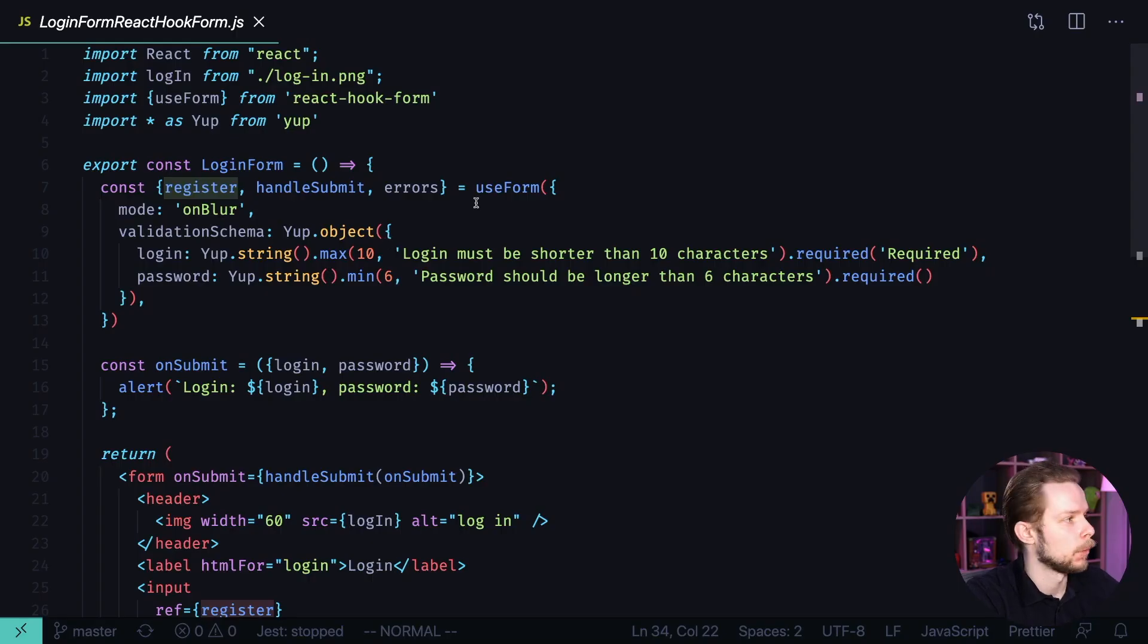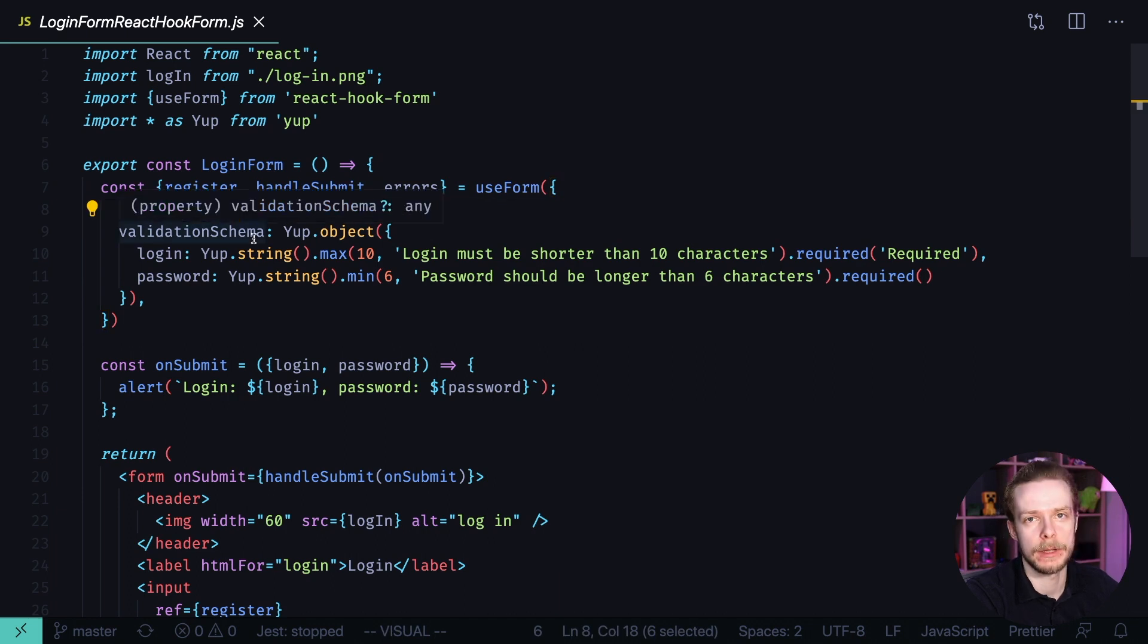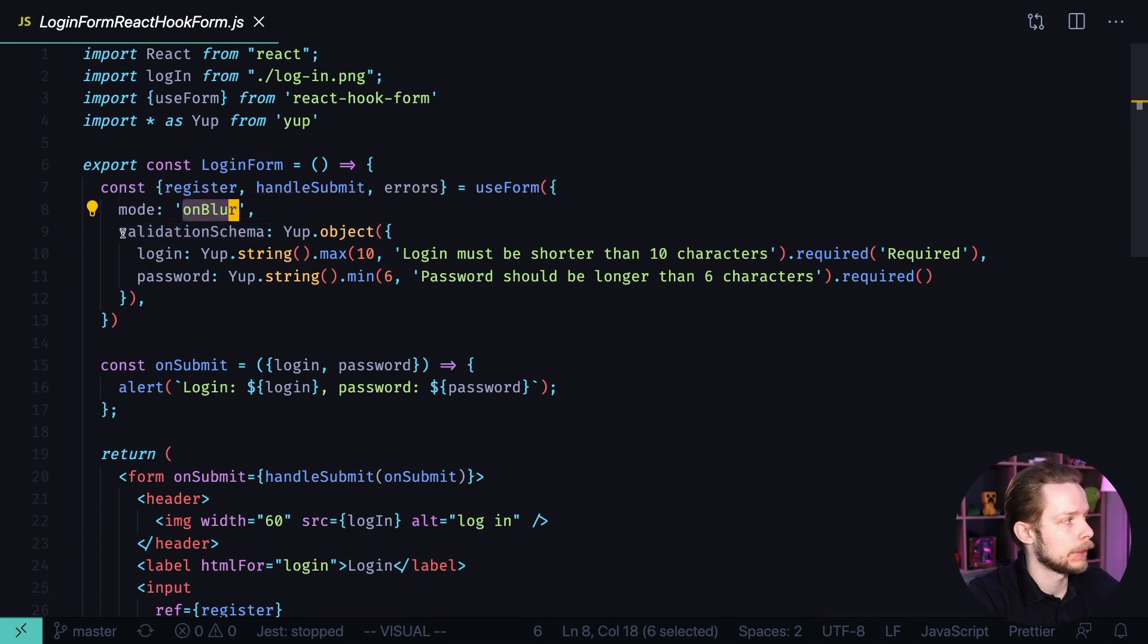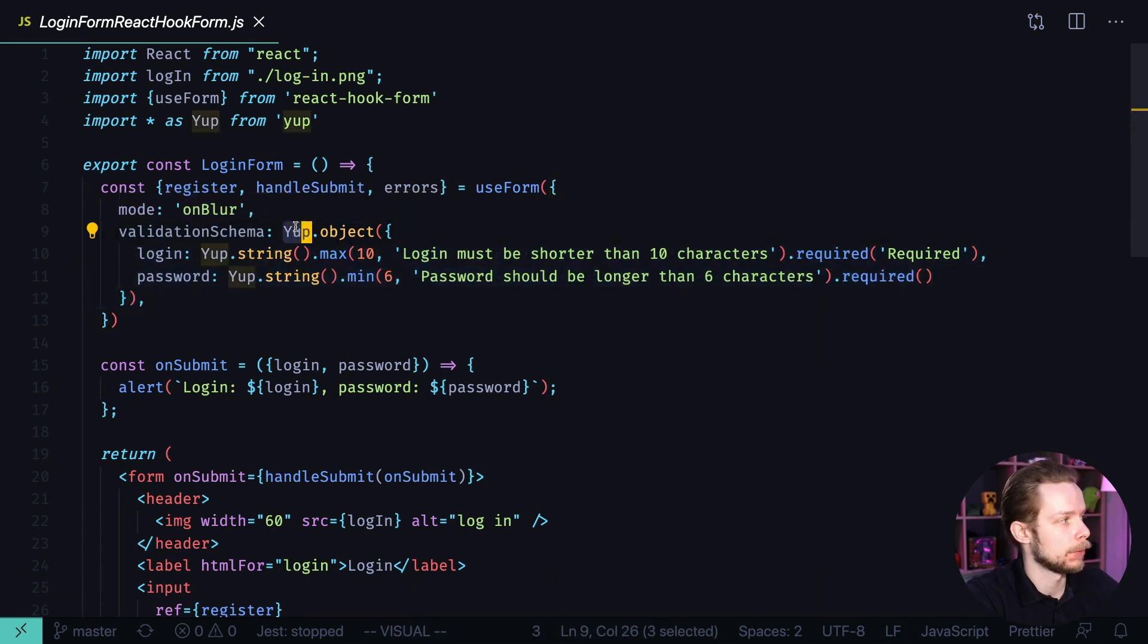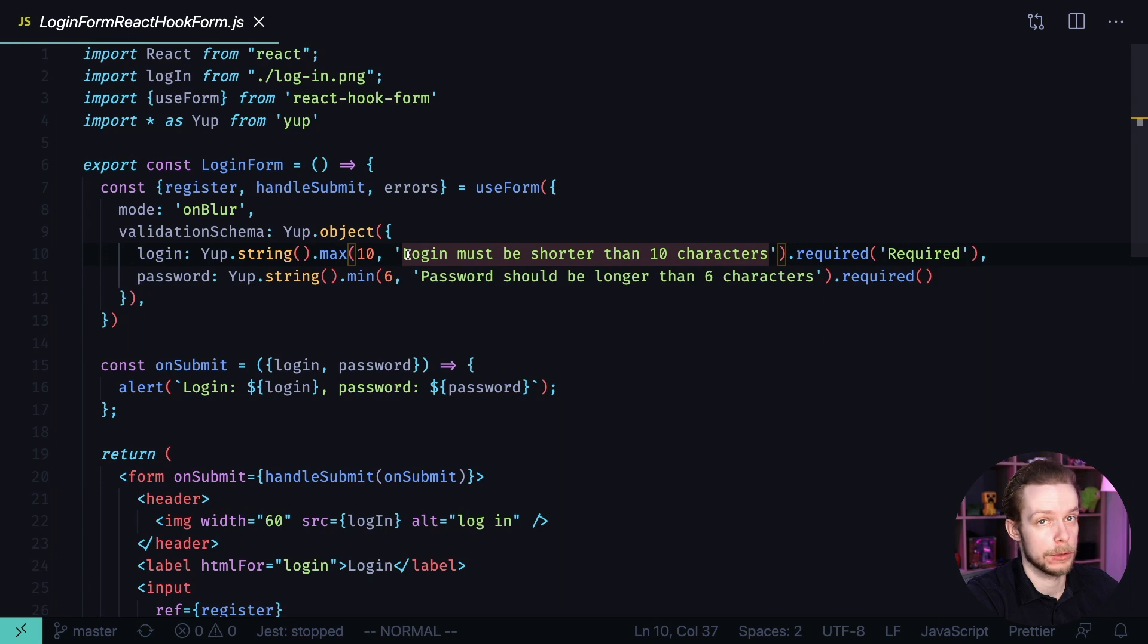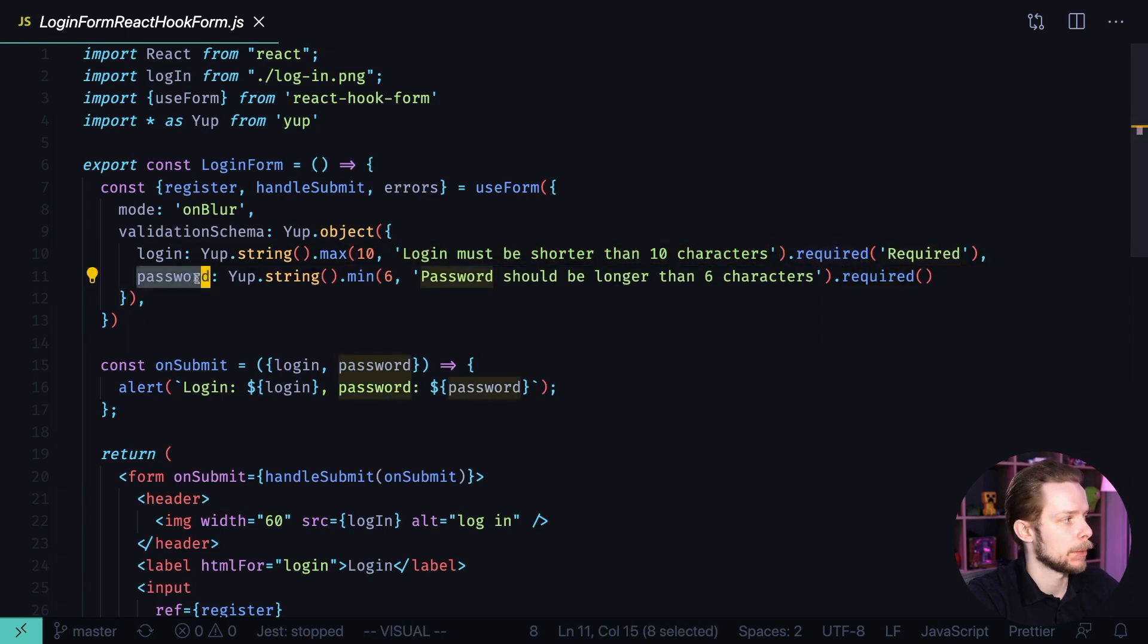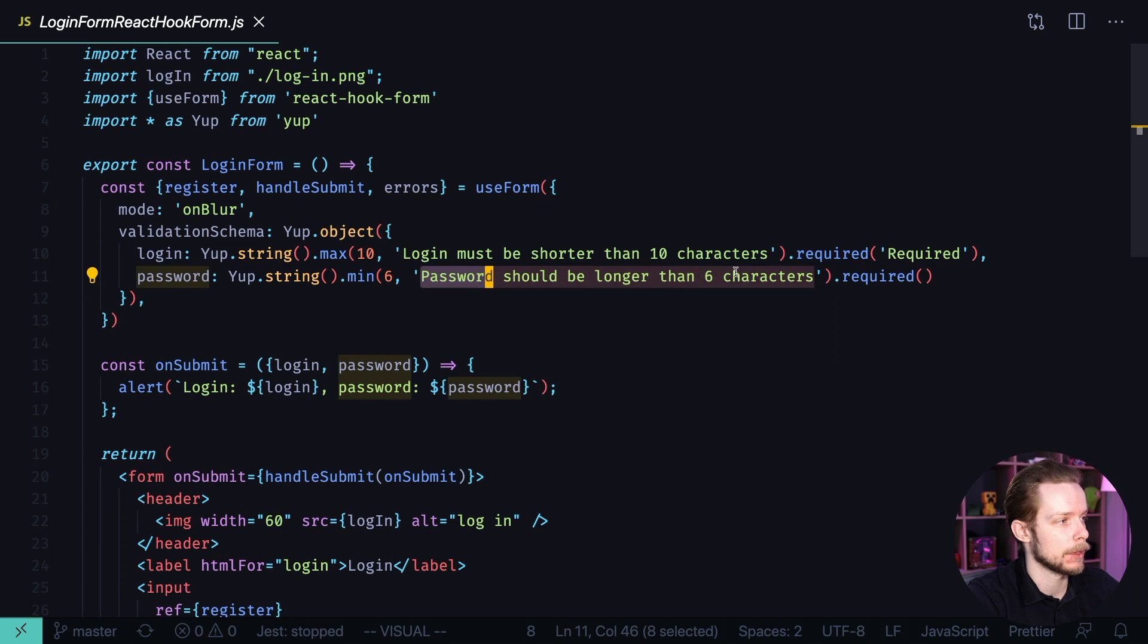Here is the code. We use useform in onblur mode so that it validates the form every time the inputs are blurred when we unfocus them. We have a validation schema defined with yup. Login should be a string with maximum of 10 characters and if it's not then we get this message. And also this field is required. We also have a password field which is a string with the minimum of six characters with the following message and it's also required.